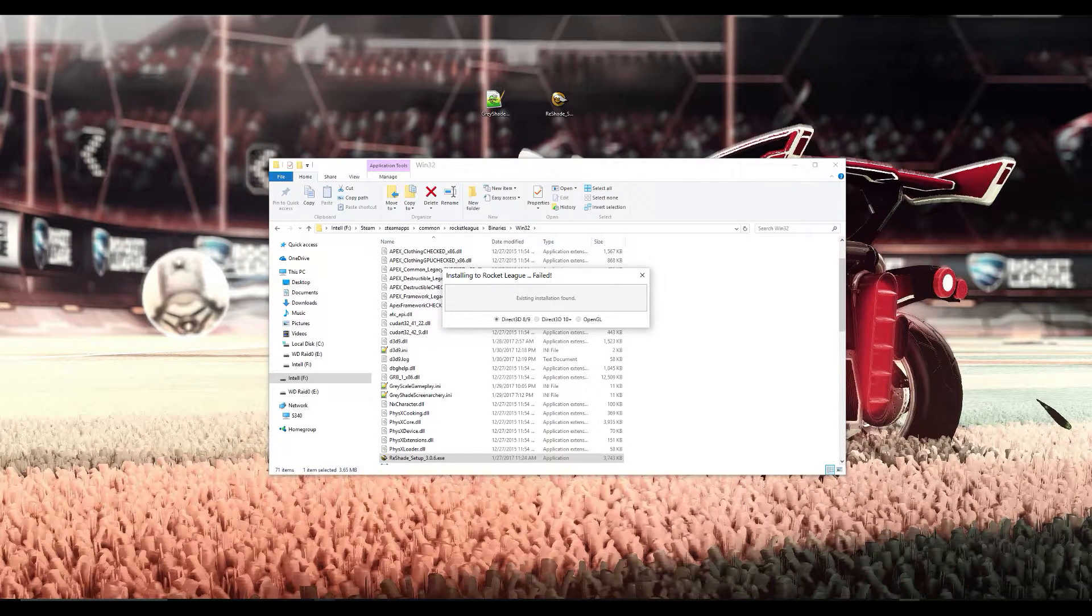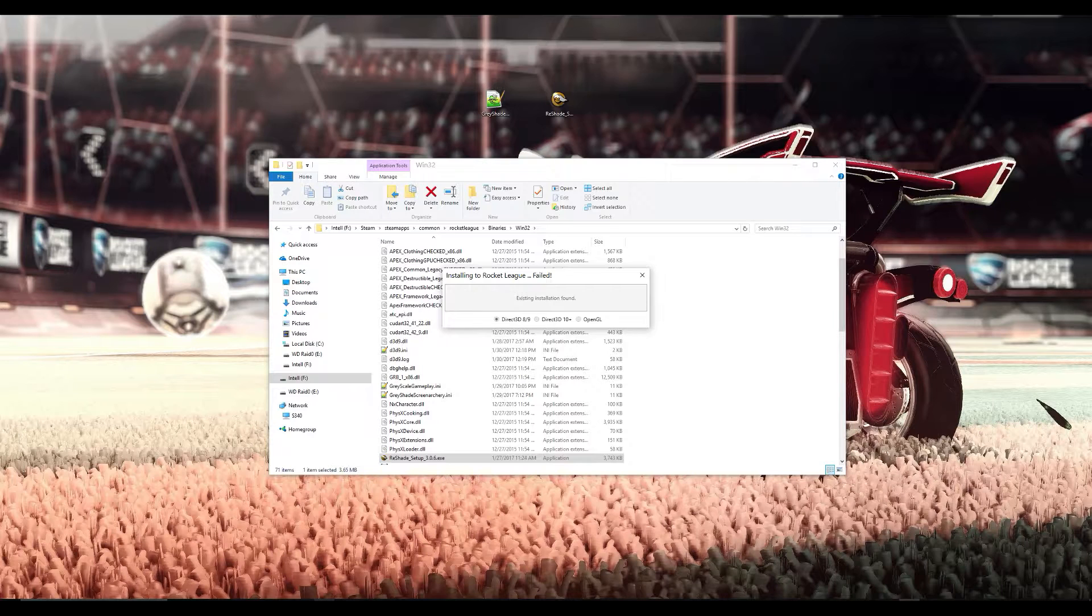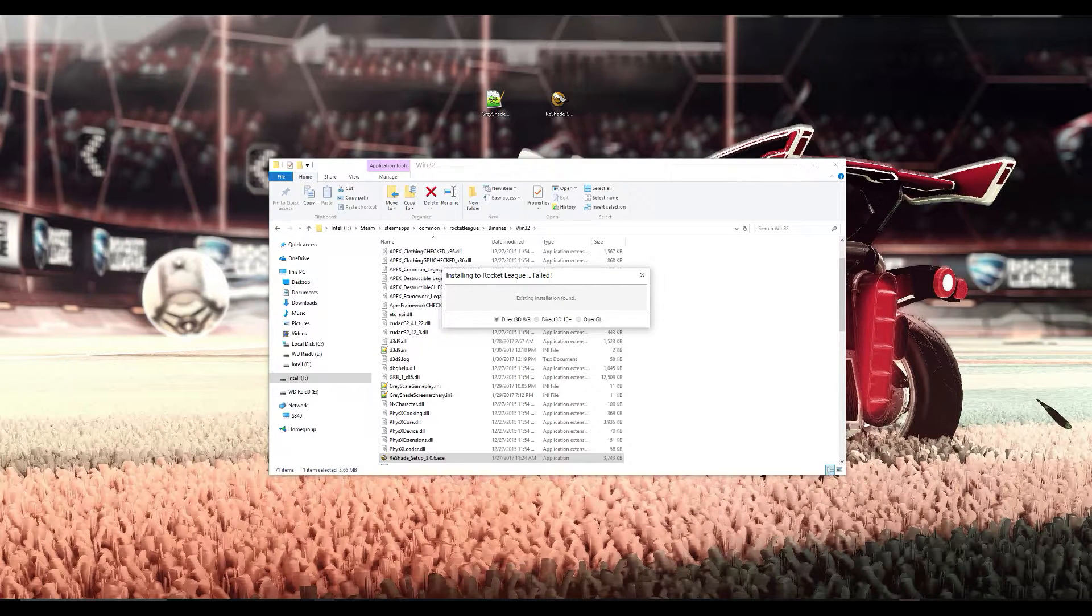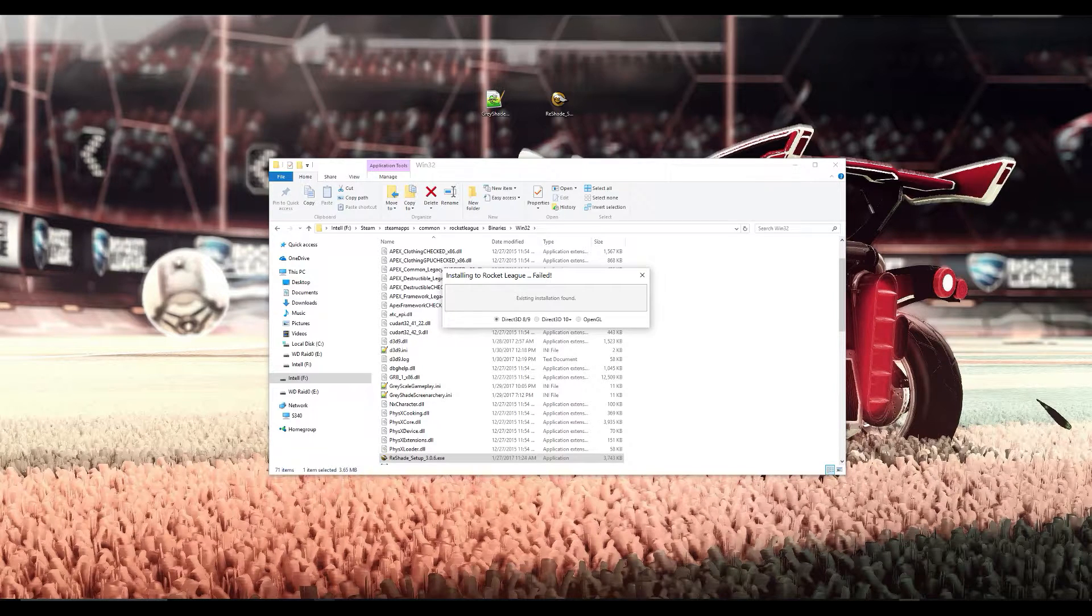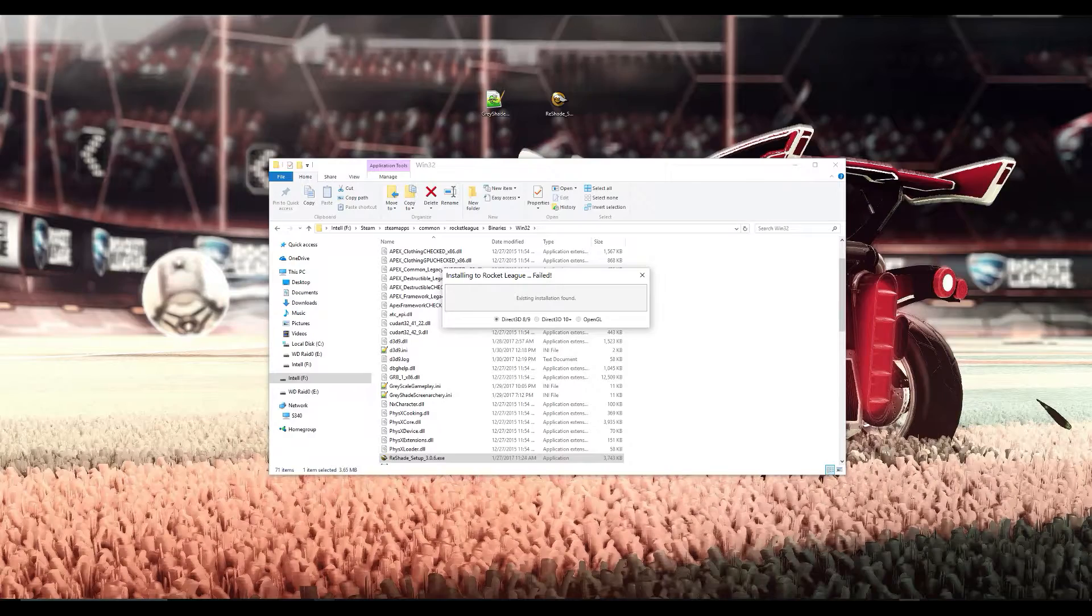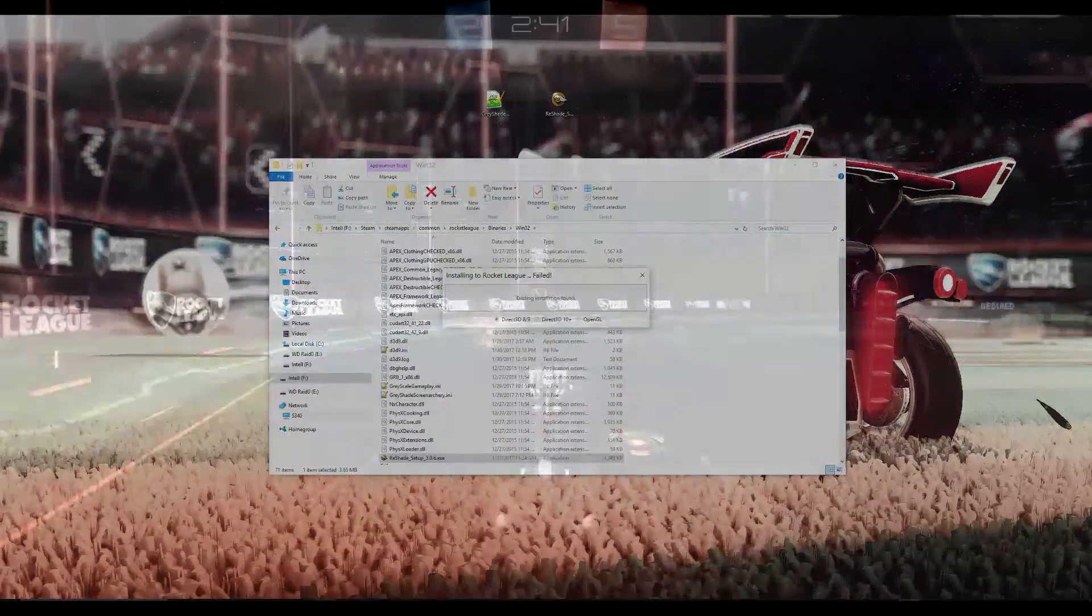I recommend installing all and playing with them in the Reshade overlay in-game. And once you find out which ones you're never going to use you can always go into the Reshade-Shaders folder then into the Shaders folder and delete the ones you don't need. For example I got rid of the CA and CRT filters because those are ones I'm never going to use.